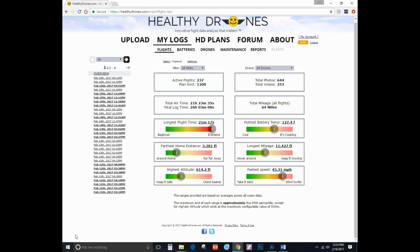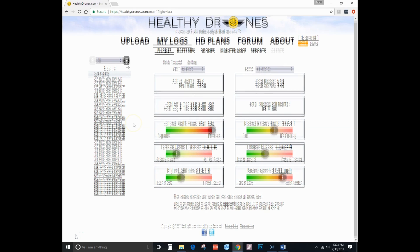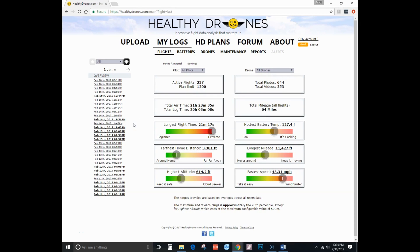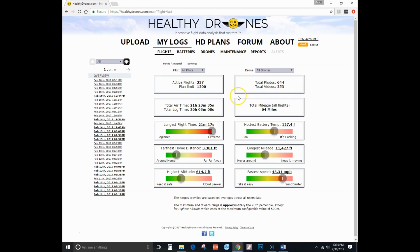So let's get started. This page you've been viewing is the overview page — you click on this link right here to get to it. It really is a summary of all of your flights. So you can see here I have 237 active flights, the total number of photos and videos I've taken, the total air time and log time, and the total mileage for all of my flights.